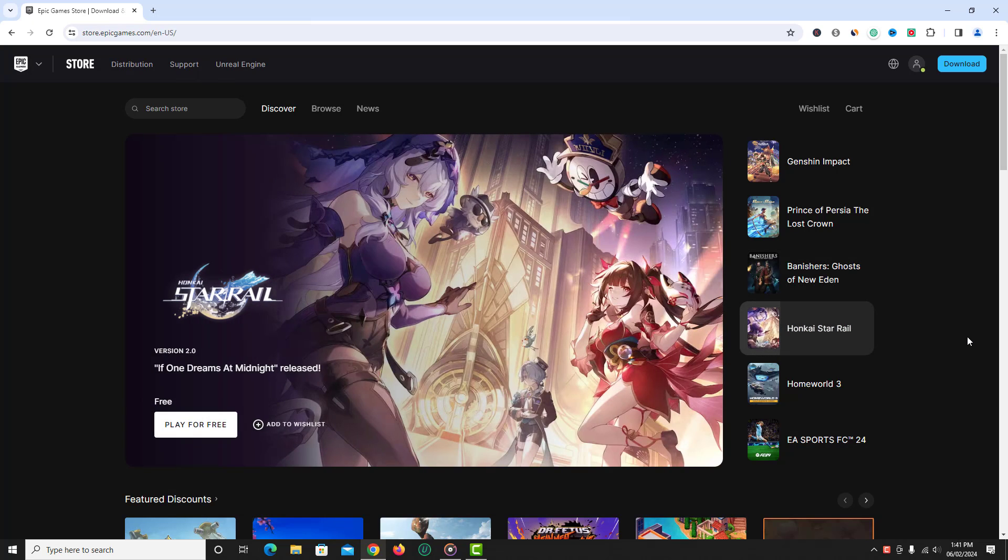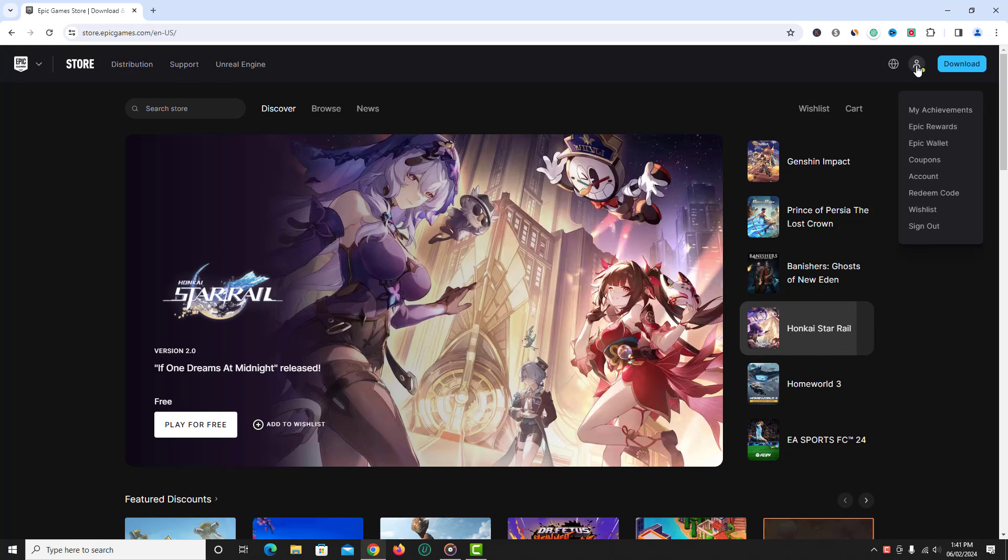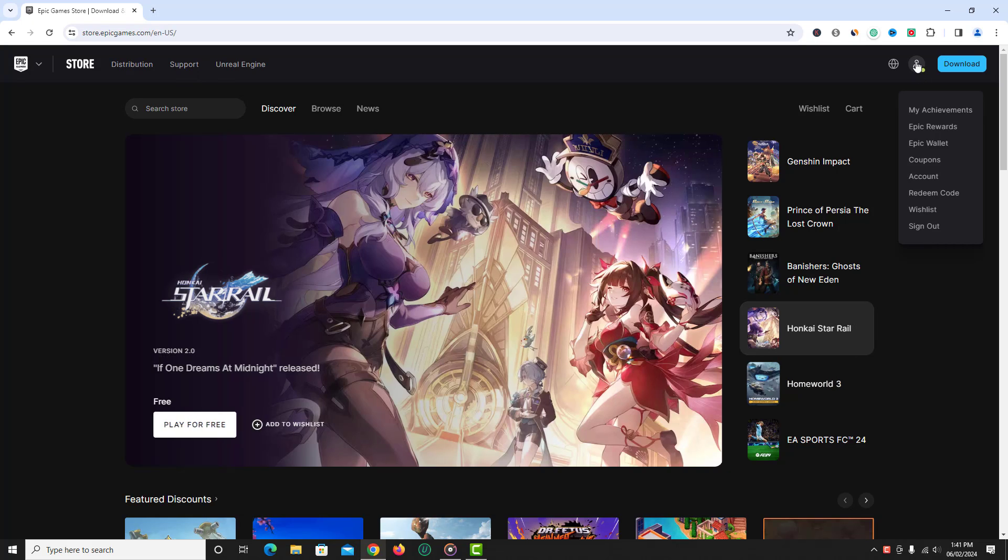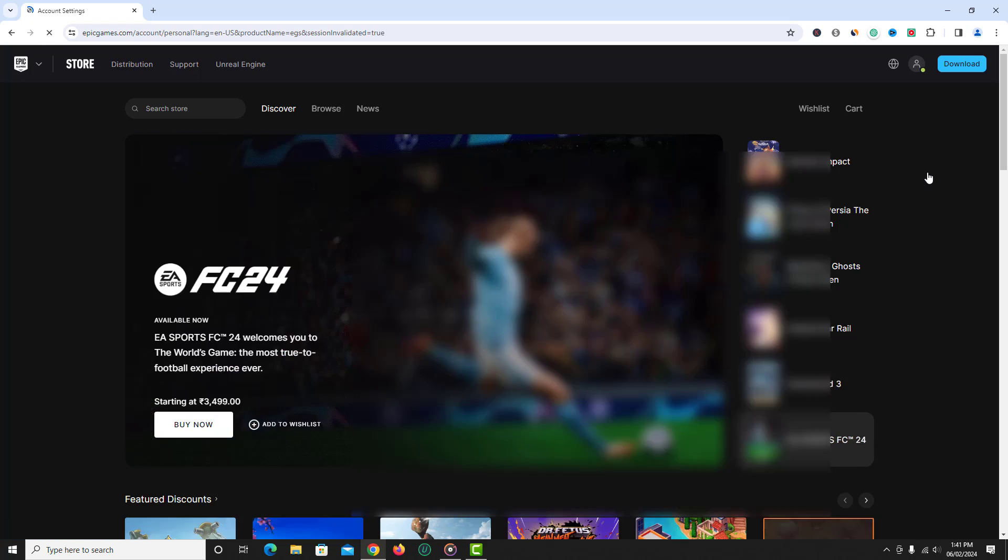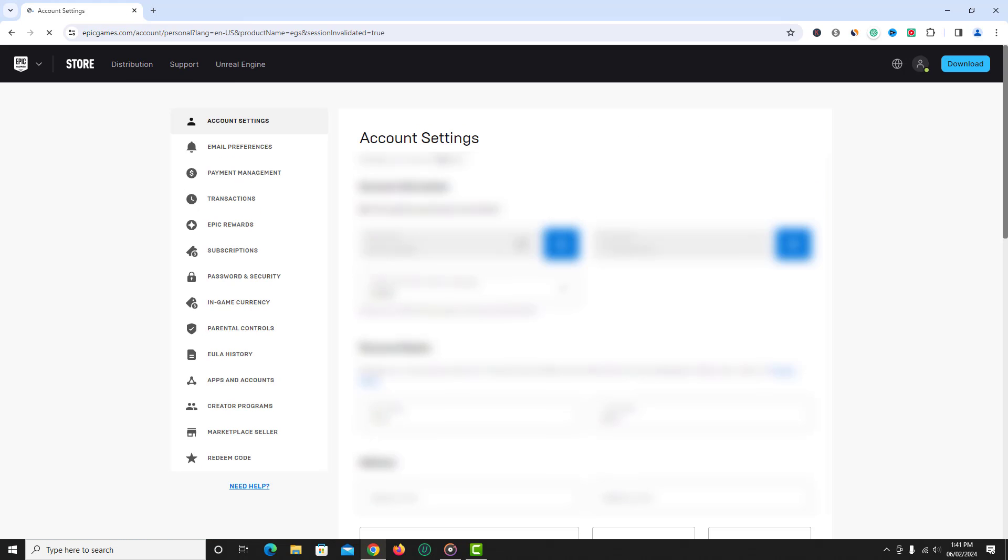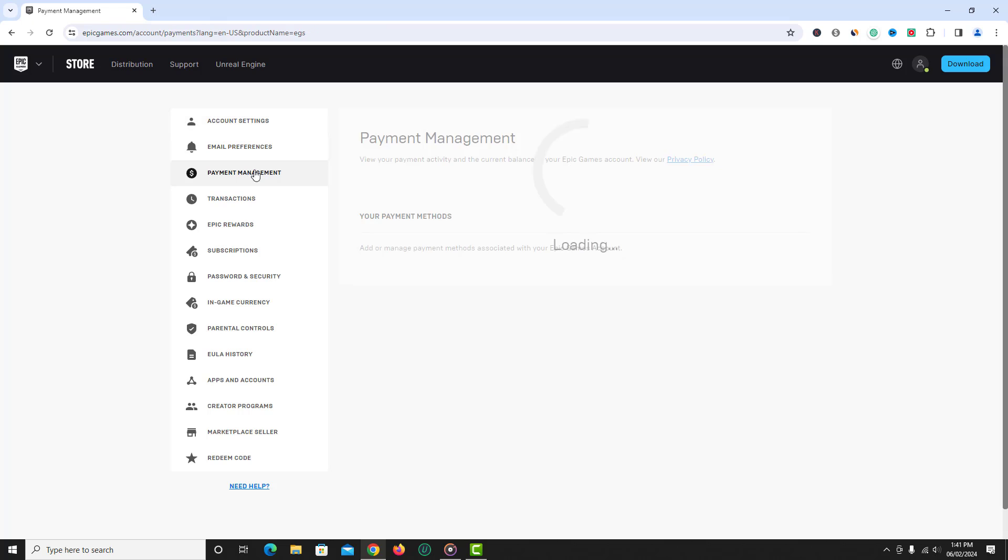Once you logged in, hover over profile icon at the top right side. From here click account. Now on the left panel, click payment management option.